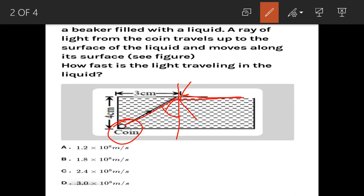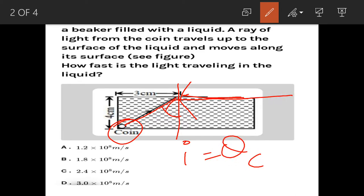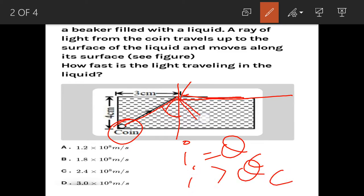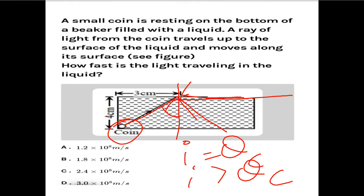This concept is related to total internal reflection. When the angle of incidence equals the critical angle, the rays travel parallel to the medium. If the angle of incidence is greater than the critical angle, the rays undergo total internal reflection. But in this case, the rays travel parallel to the medium.